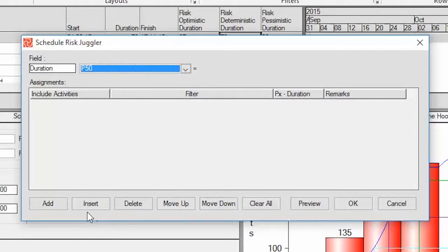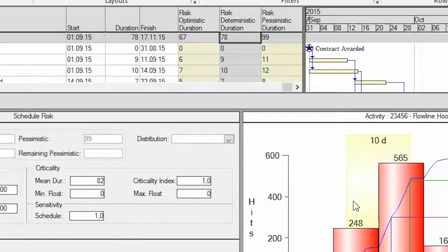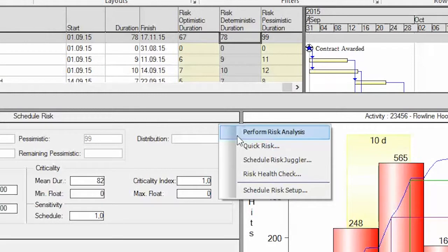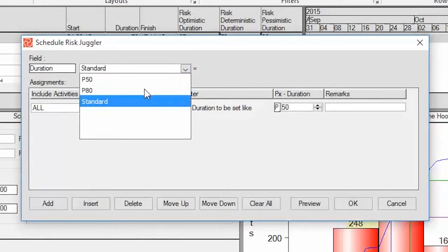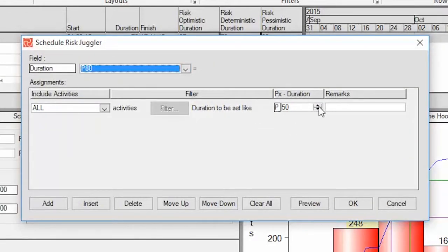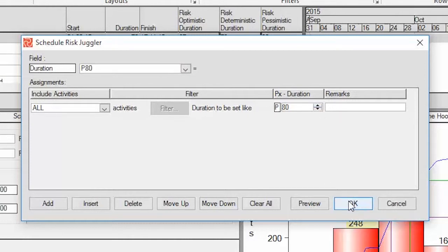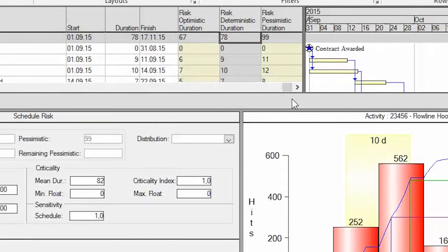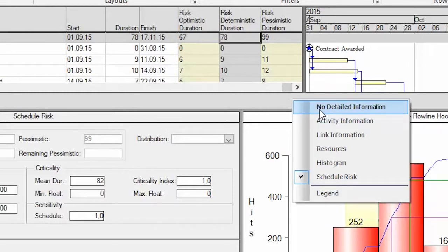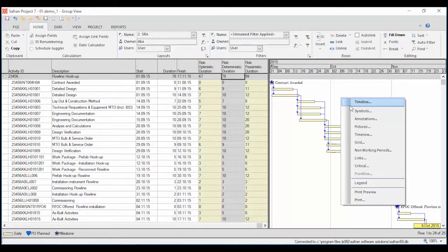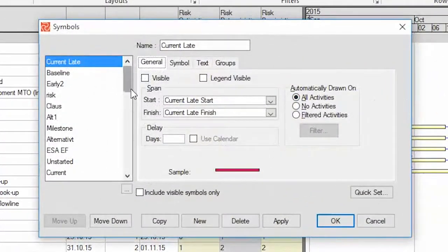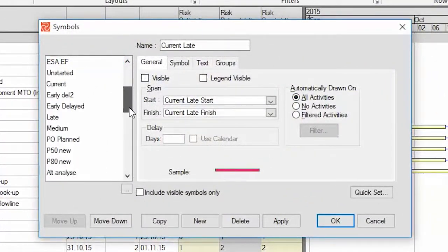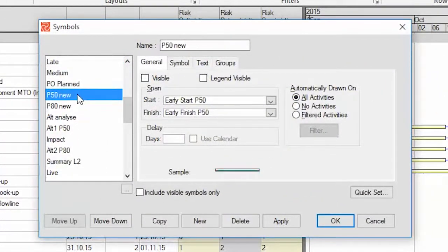Start with the P50. Then I'm going to transfer the P80. I have created two symbols for the P50 and P80 schedules.